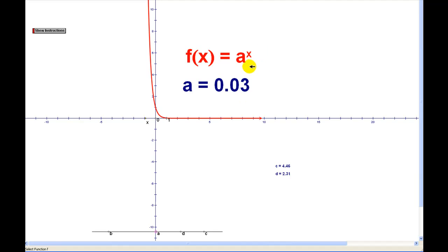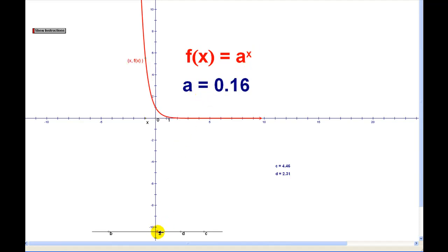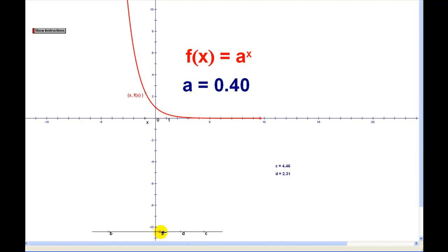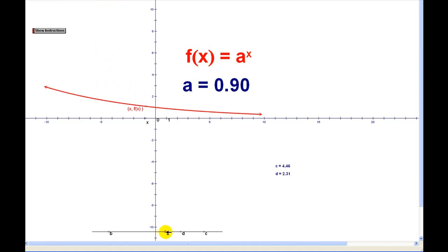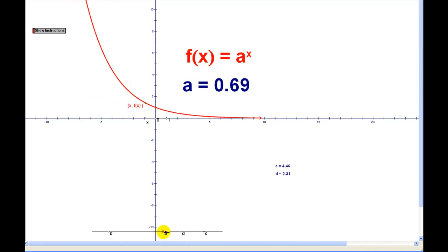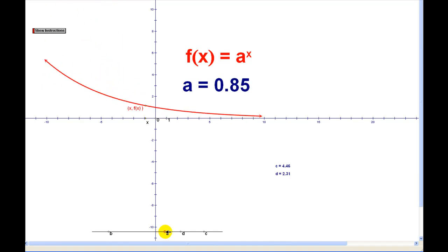Here we have an exponential function in the form f of x equals a to the power of x. When a is between zero and one, our function is decreasing. Decreasing means going downhill from left to right.